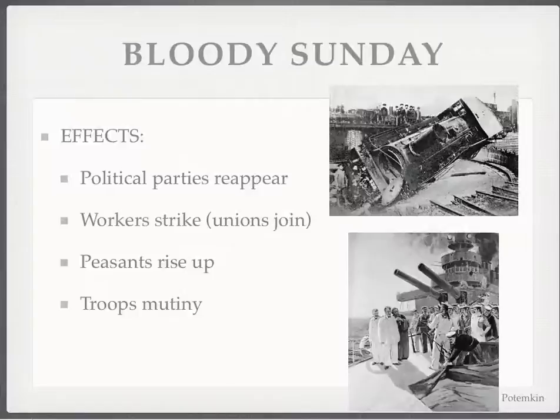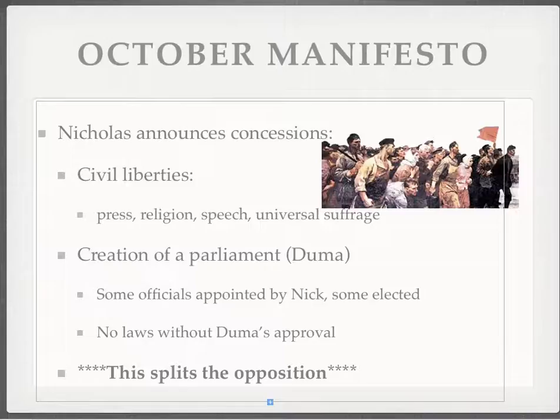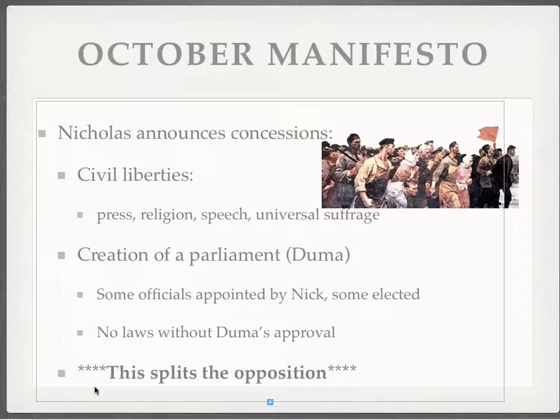Things obviously aren't going well for Nicholas. To maintain his power, he announces concessions. He says he'll open up civil liberties — freedom of the press, freedom of religion, freedom of speech, universal suffrage — and create a democratically elected parliament that will have a check on his power, while Nicholas has a check on its power. In the classic Montesquian sense, the Duma — which is the parliament — can pass laws but Nicholas has a veto, and Nicholas can initiate laws but the Duma has a veto, supposedly.